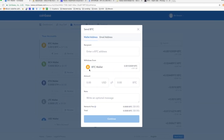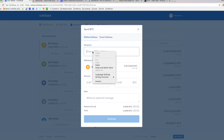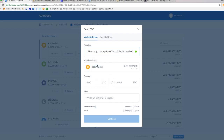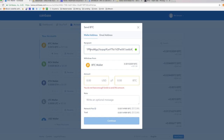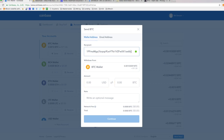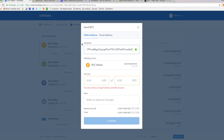I go over to my Exodus wallet, hit the Receive button, copy the address, come back over to Coinbase, and paste that address in. Coinbase has a failsafe built in where it checks to make sure it's an actual bitcoin wallet — that's what the green symbol means. If I put something else in, that green checkmark wouldn't appear. It has a failsafe, so if I accidentally put a Bitcoin Cash wallet address in there it would tell me there's an error. But some wallets do not have that failsafe.